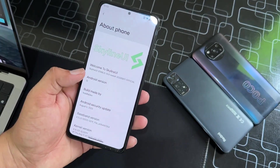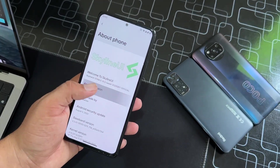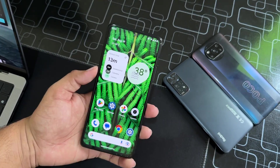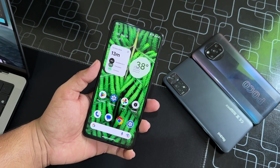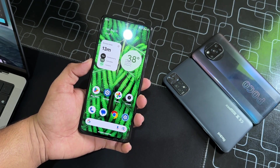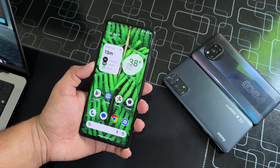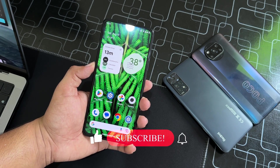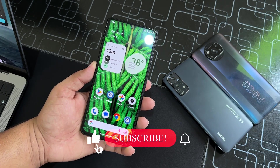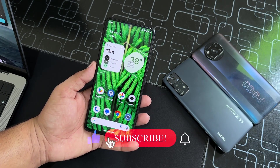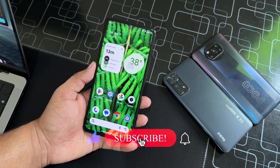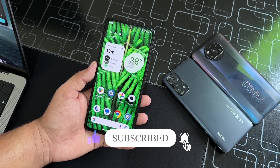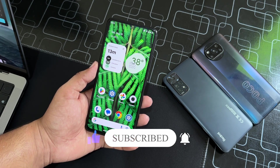It is based on Android 13. In this video I will show you whether it is stable for daily usage or not, and I will also tell you how you can install it on your Android devices. So without any further ado, let's get started.